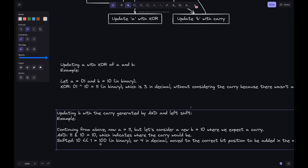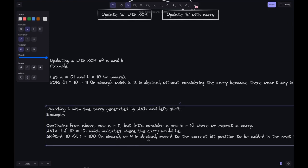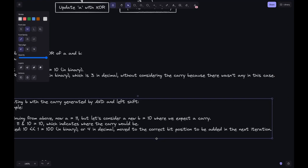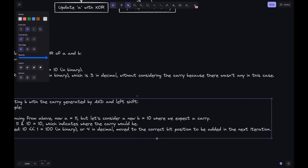The carry bit 10 is shifted left by 1, giving us 100 in binary, or 4 in decimal. This is the left shift acting as multiplication by 2, moving the carry bit to the correct position for the next iteration.